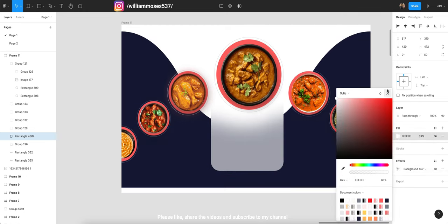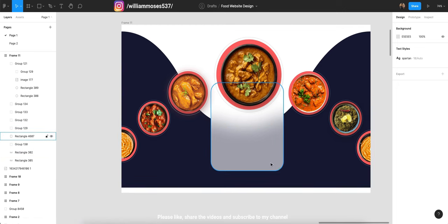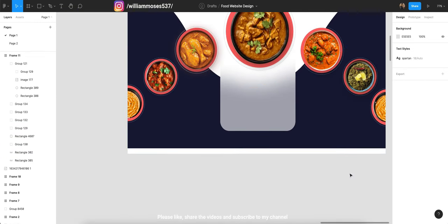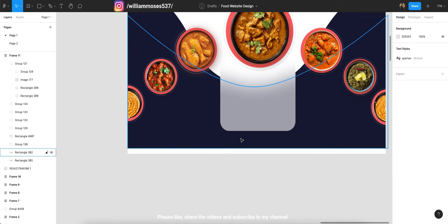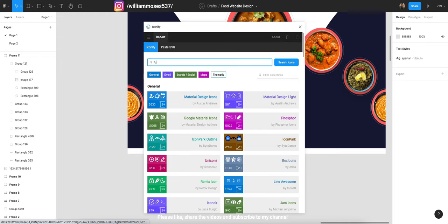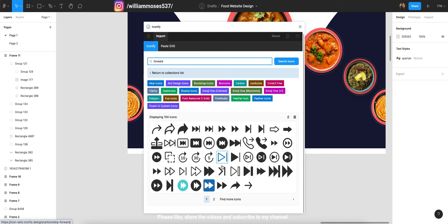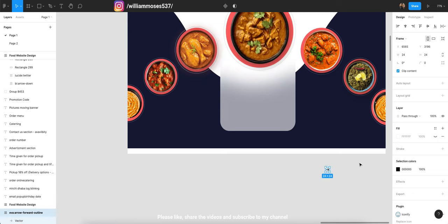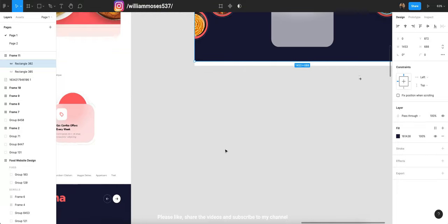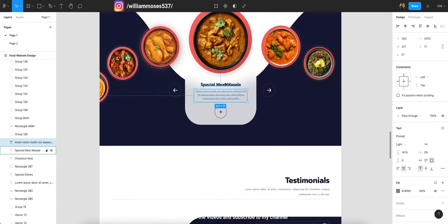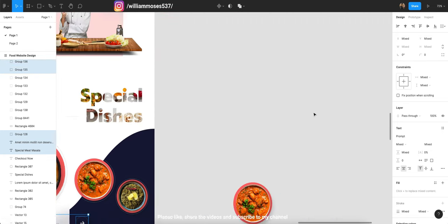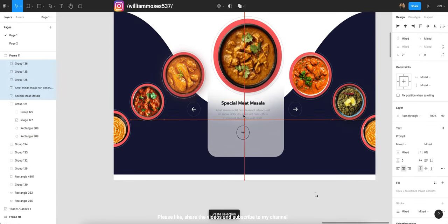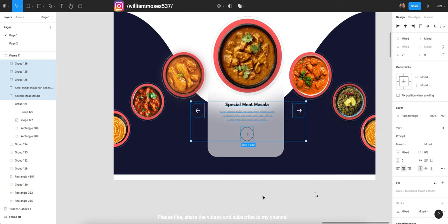Reduce the opacity as needed. Now with the same exact shape created, we have to write some text on it and also add forward and backward arrows. Go to Plugins, open Iconify, and search for forward and backward icons — there are multiple options and you can pick whichever you like. I already have mine so I'm just grabbing them from my file, so we don't need to download or install any other icon sets.